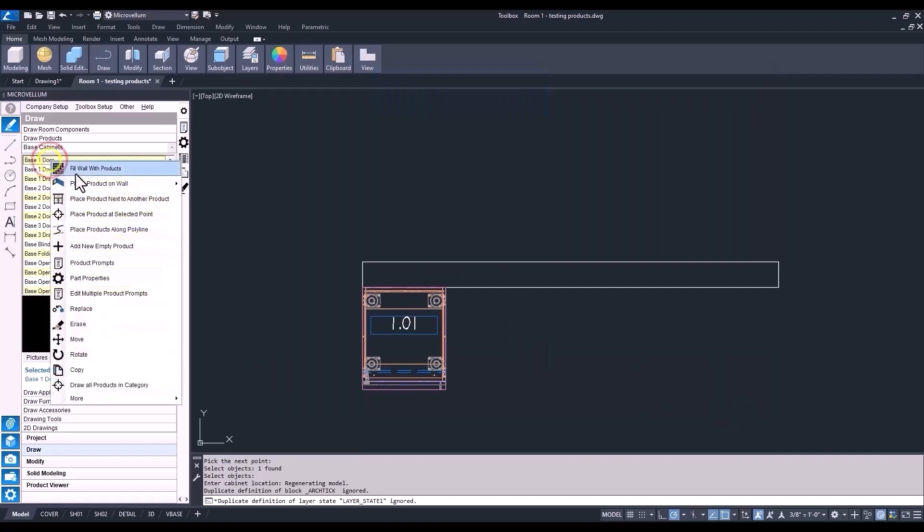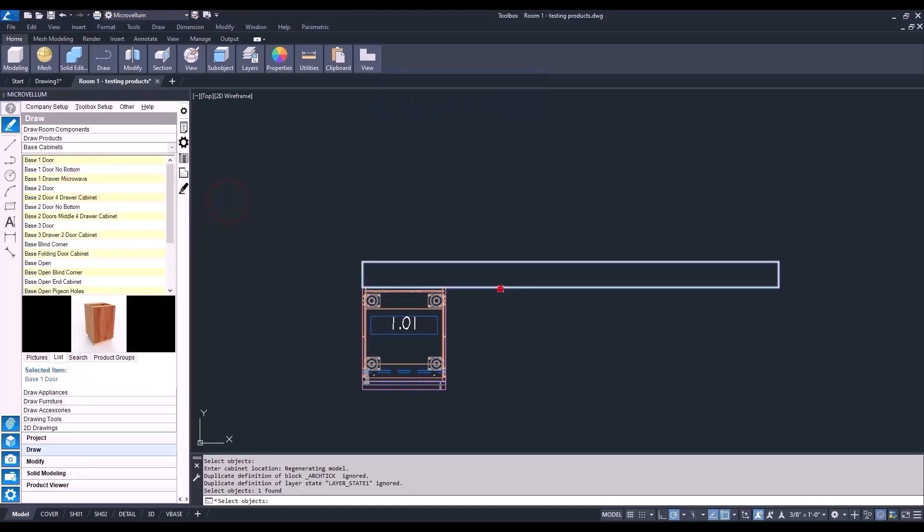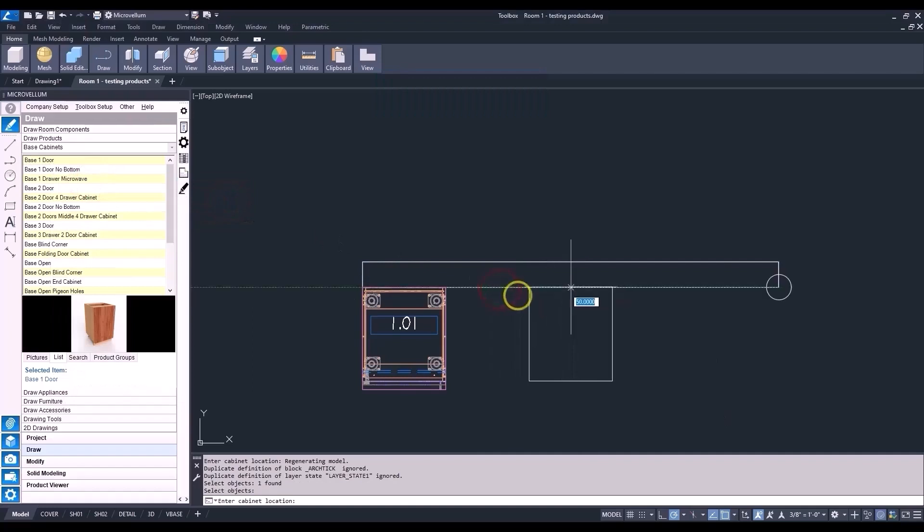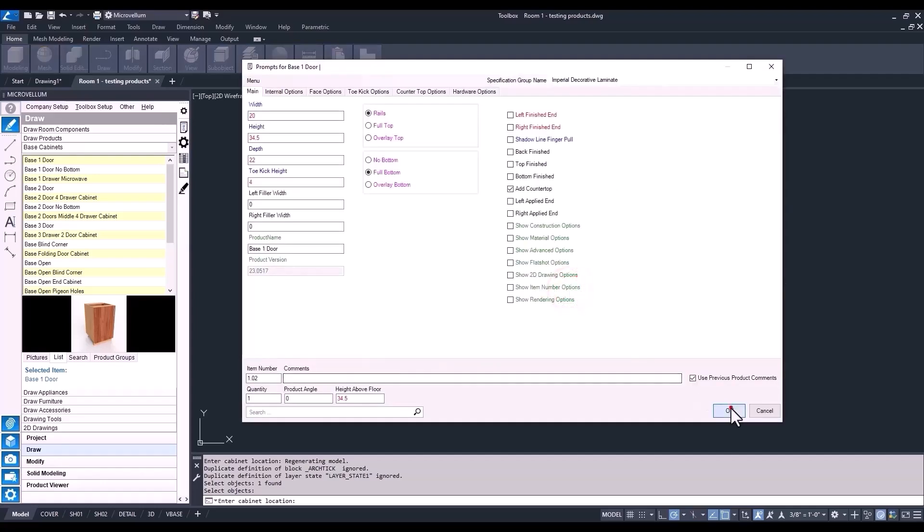Cool. Now, we got it on the wall. It's time to add another one. Go back to that same cabinet. Show the options for product placement. Pick to place it on a wall. And now, we'll do Anchor Center. Toolbox is now picking the center of the cabinet as the base point. Select the wall again, and then this midpoint. No changes in the prompts.